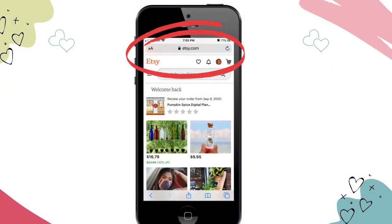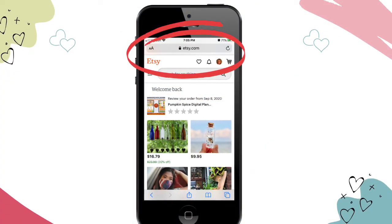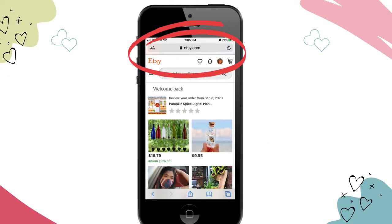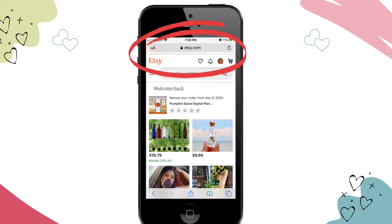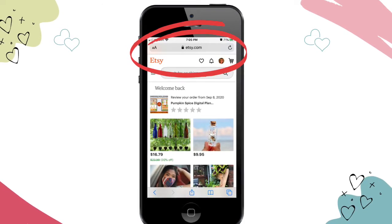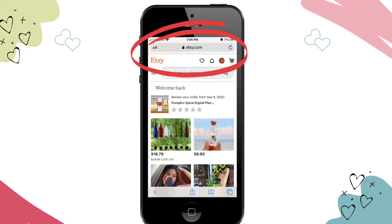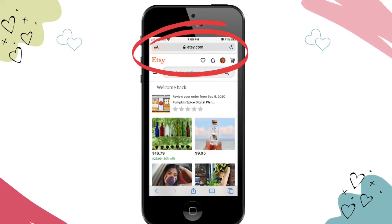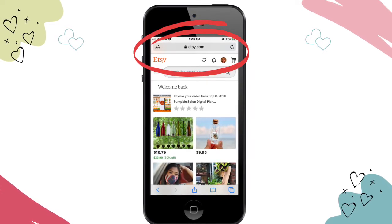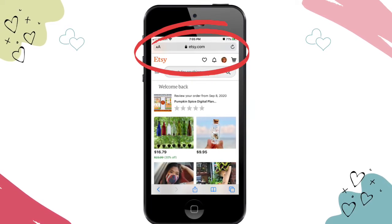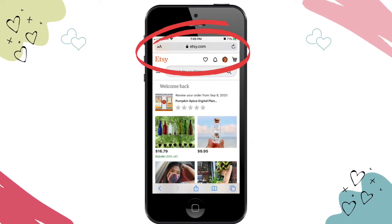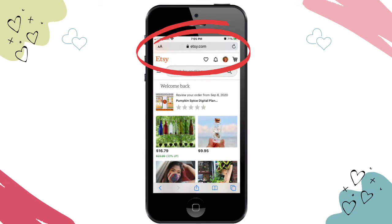Saving Etsy digital files is the same process on an iPhone — it just looks a tiny bit different because of the smaller screen size. I'll walk you through a different example, this time downloading a PDF digital planner. You'll see a PDF gives you more options when saving it to your device.